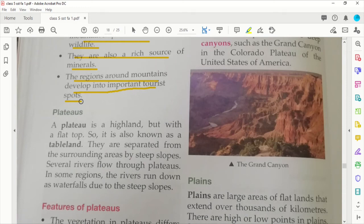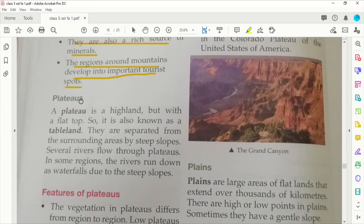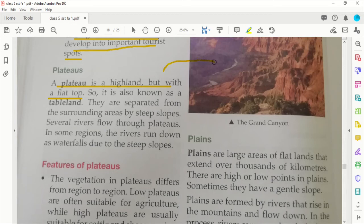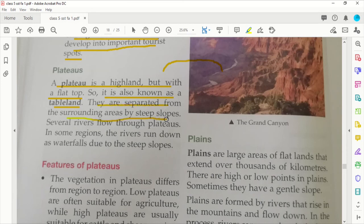The regions around mountains develop into important tourist spots — for example, Darjeeling, Shimla, Kullu, and Manali are all different tourist spots located in the mountains. Now coming to plateaus: a plateau is a highland but with a flat top. It is also known as tableland. Plateaus are separated from the surrounding areas by steep slopes.